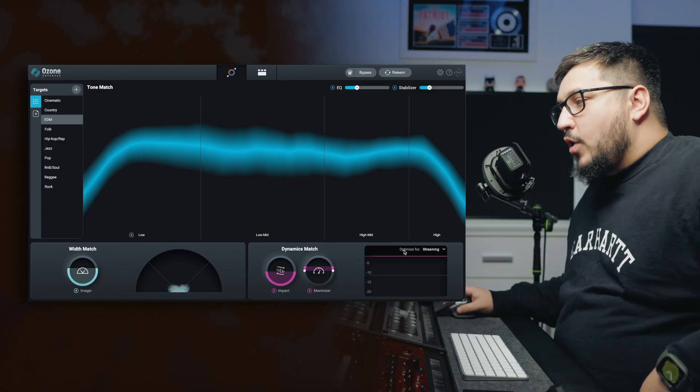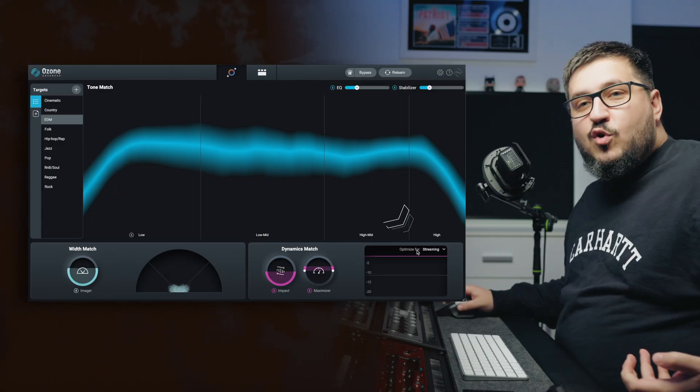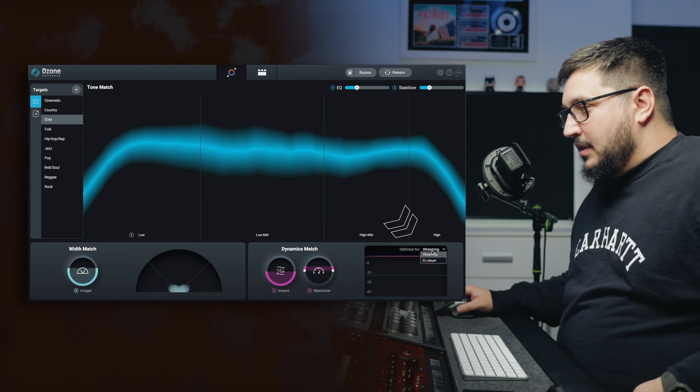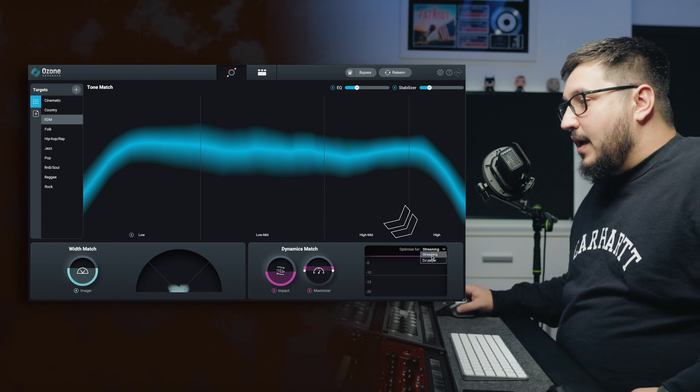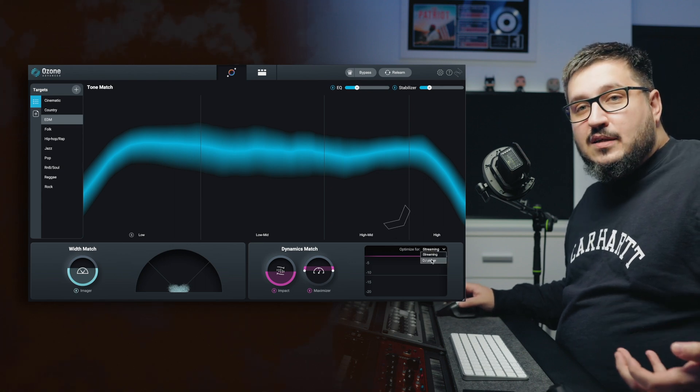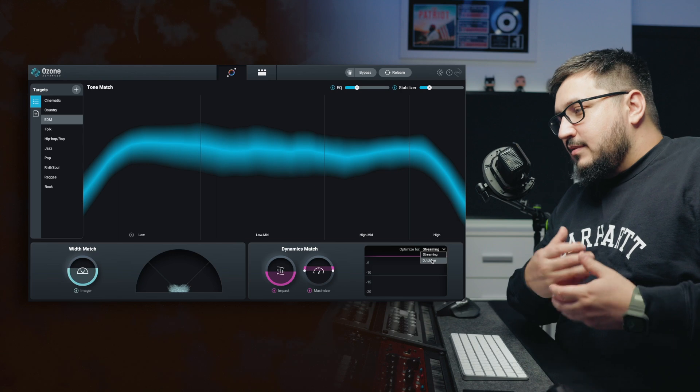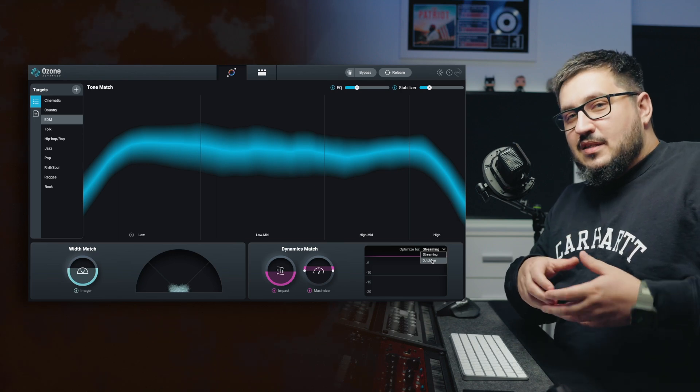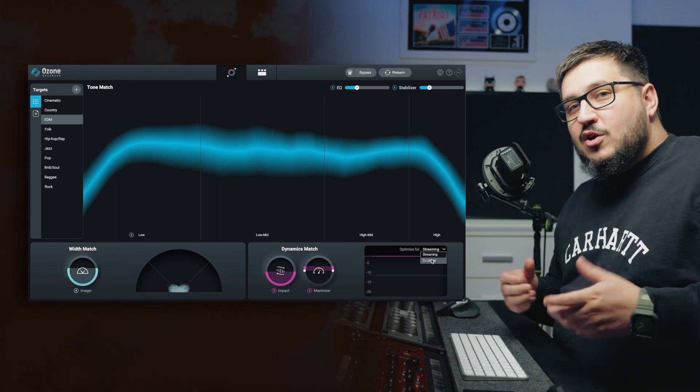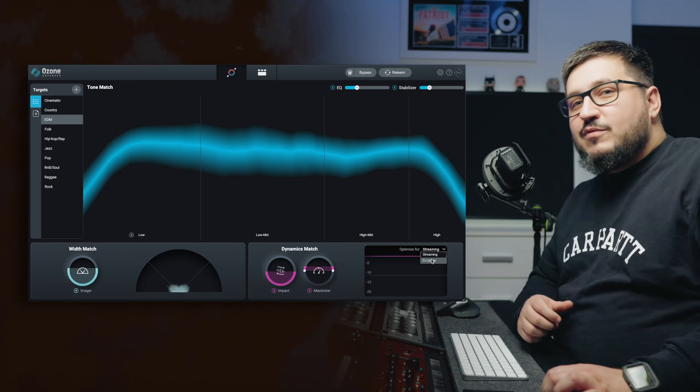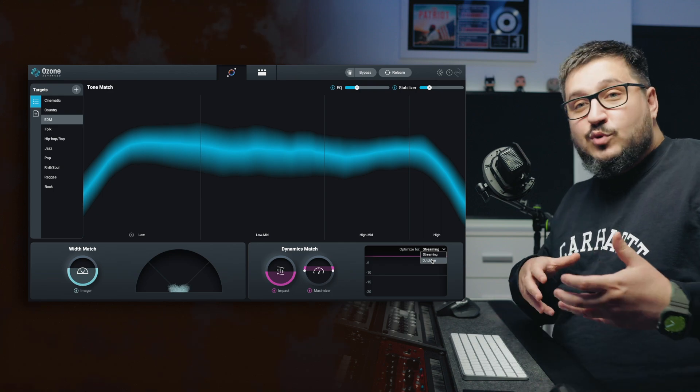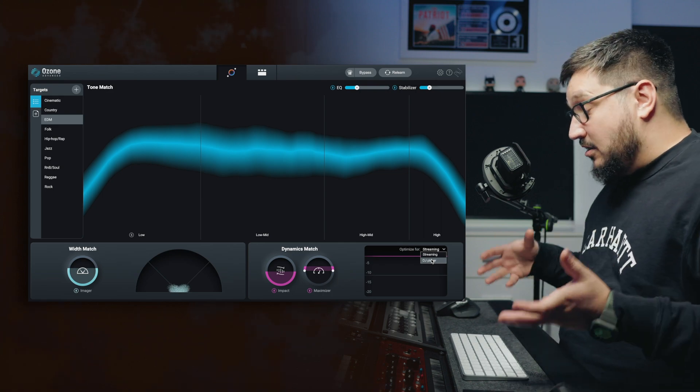Let's get back now. We also have this optimized for with two options, streaming and DJ player. And this basically changes the ceiling of the maximizer, leaving more headroom for streaming. So the streaming platforms have enough headroom to transcode your song.